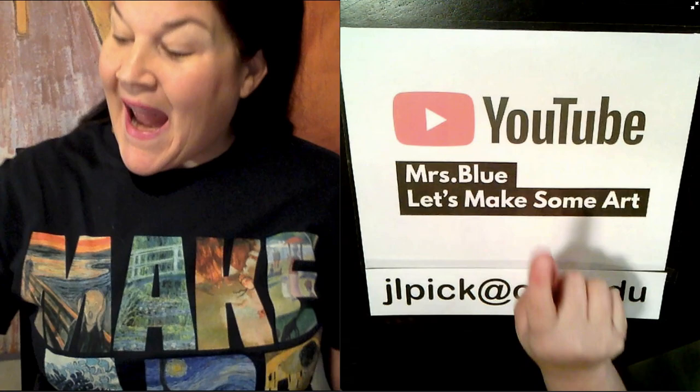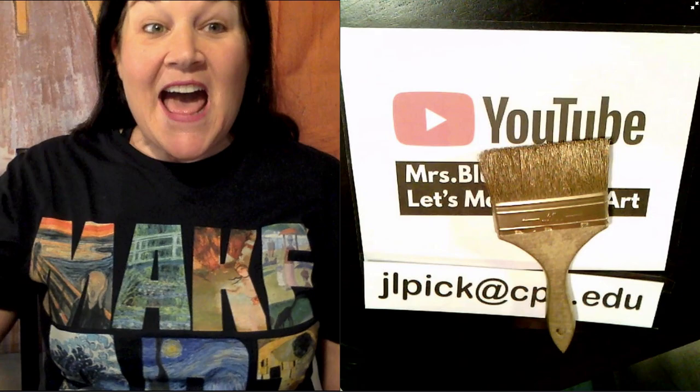Hey guys, it's Mrs. Blue, back with another art lesson. Let's start with the usual. I have a YouTube channel called Mrs. Blue Let's Make Some Art. If you email me pictures of your completed projects to jlpick at cps.edu, you may have an opportunity to win a virtual golden paintbrush.